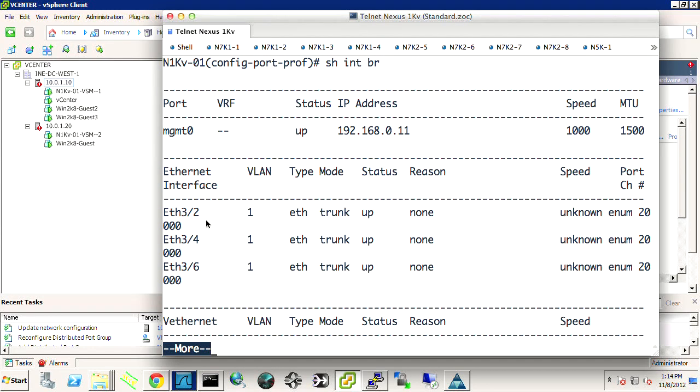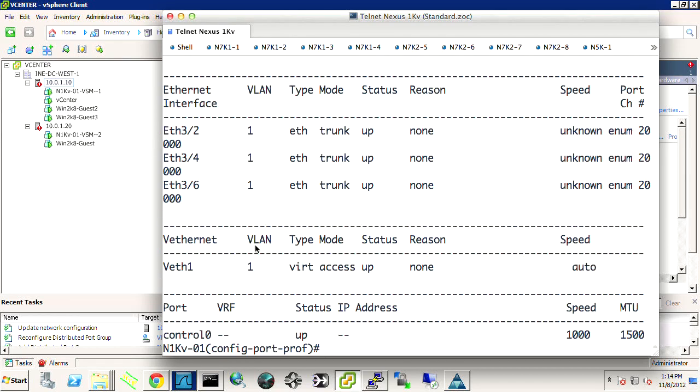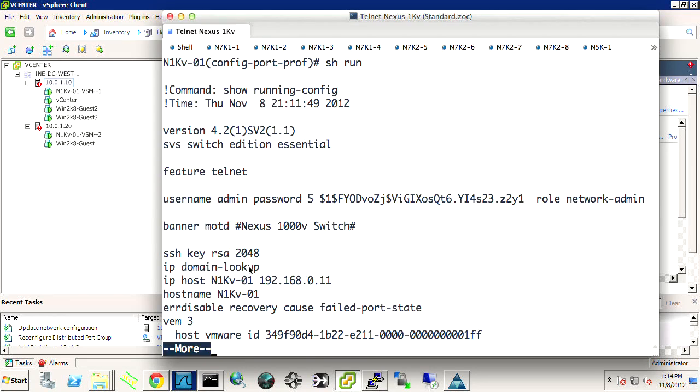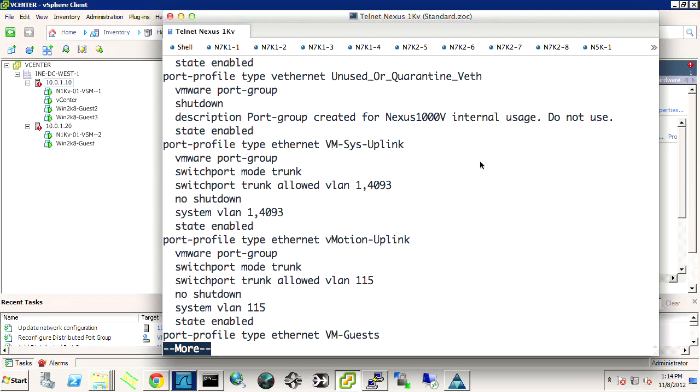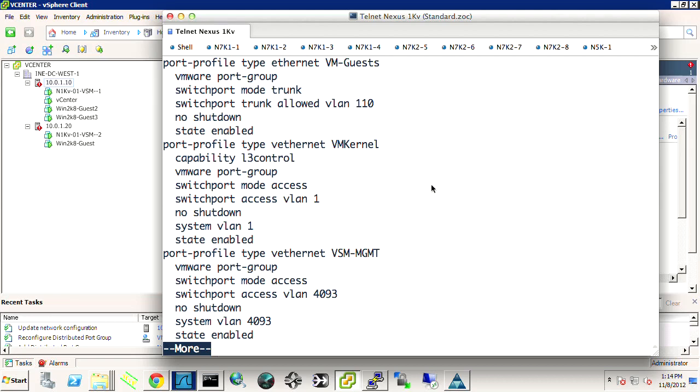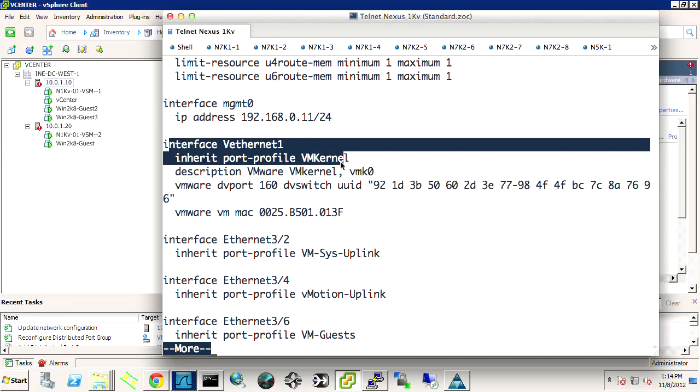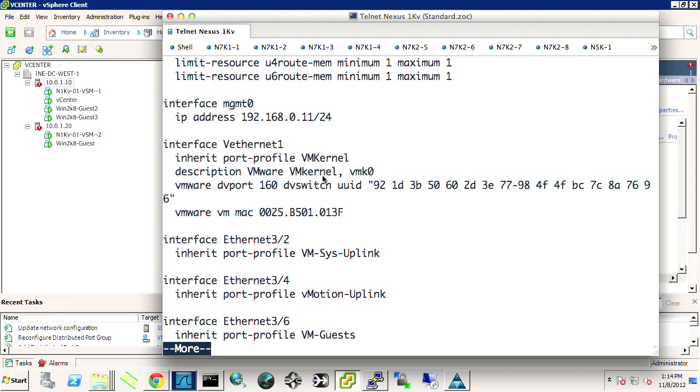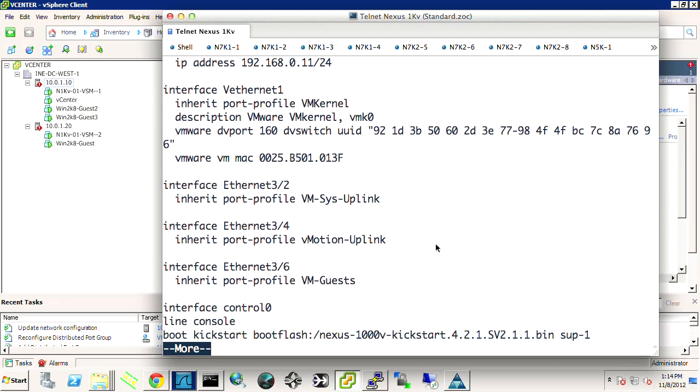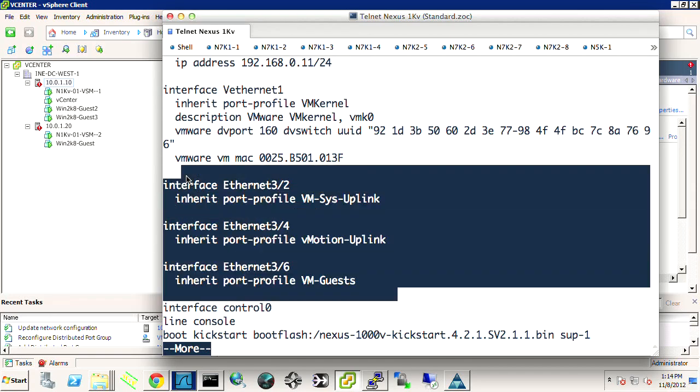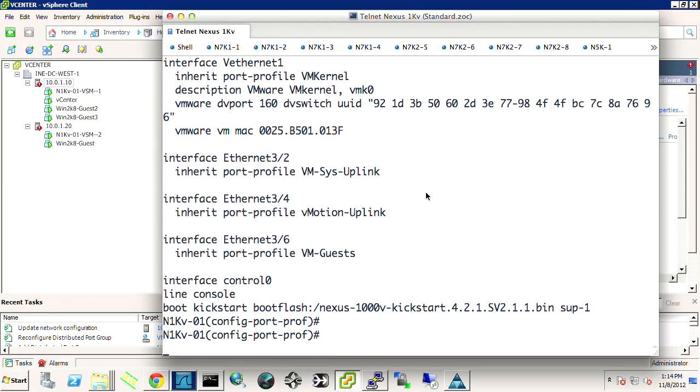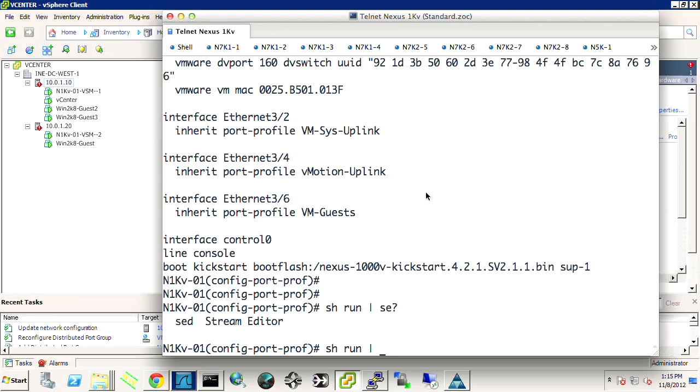So show interface brief. I can see my ports as my physical uplinks as three, two, four, and six. My VETH, I only have one up right now. So if I show run, I can see after my port profiles, I can see my VETH port. I can see that it's inherited the port profile that I told it to, or that the vSphere administrator told it to be a part of. And it even tells me the description is VMware kernel, specifically VMK0. Okay? So, and then I've got my physical interfaces. So let's go ahead and do show run, or just show run, type to section. I don't think I can do section. You can't do section in Nexus 1000V.